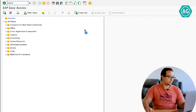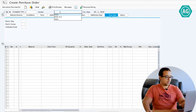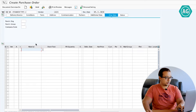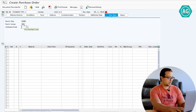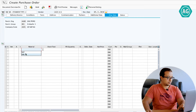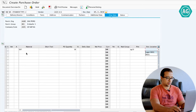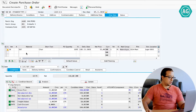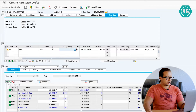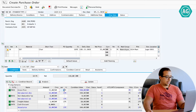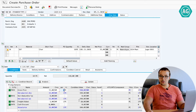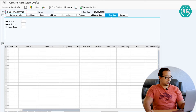The transaction for creating a PO is ME21N. The vendor is AG01. The purchasing organization and company code are set. The material is selected, and I'm going to buy 10 pieces. The plant is AG10 and the storage location is 0001. So this is my purchase order — I'm buying 10 pieces at a price of 15 INR per piece. I also have a planned delivery cost for freight of 1 INR per piece, so the total is 10. The total value of my purchase order is 160 INR. Now I'm going to save and post this PO.